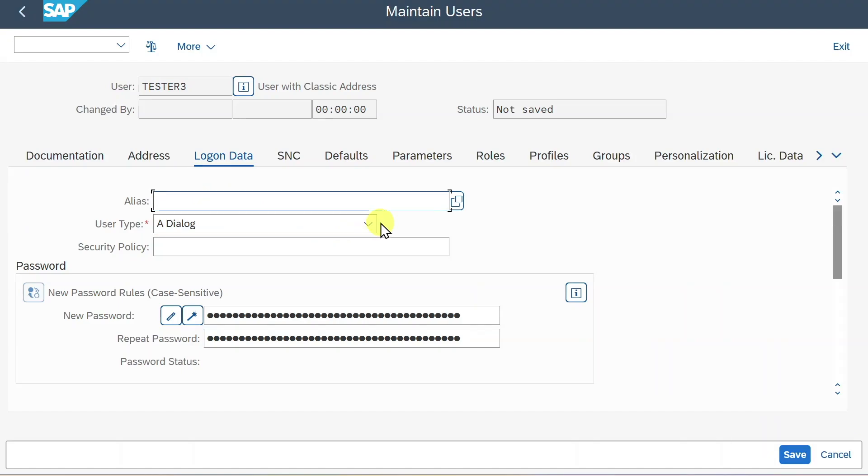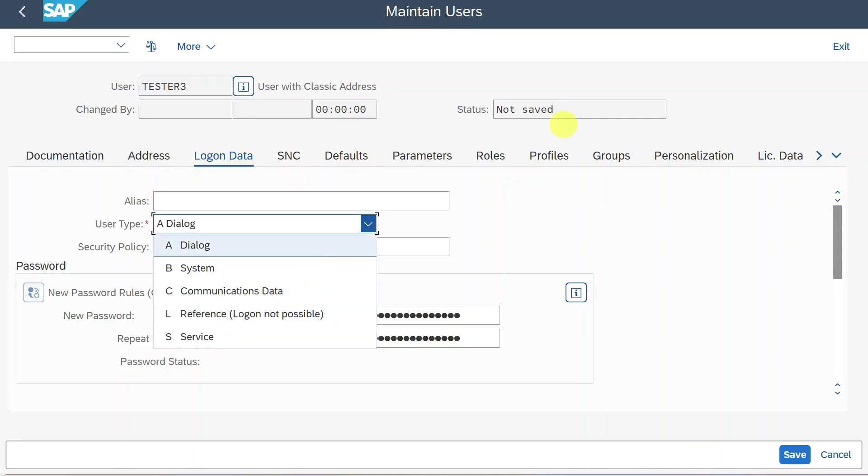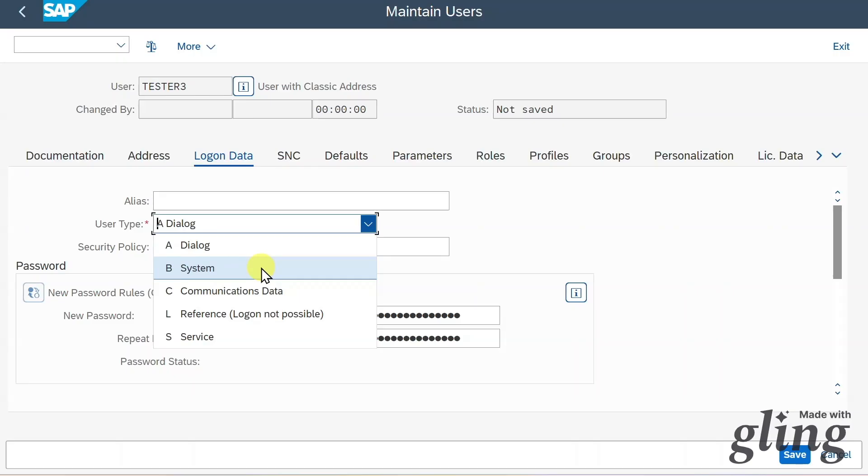Next up, we have the user type. This is what I told you before. Right now we have here dialogue user. However, you can see that there are four other users existing. We have the system user, which is only used for background processing and also communication with another system. For example, an RFC call or also an application link enablement.